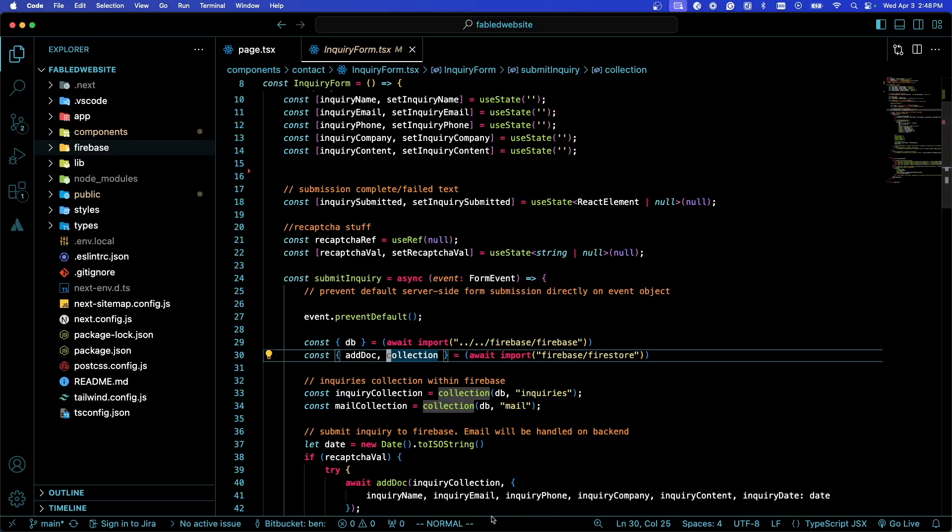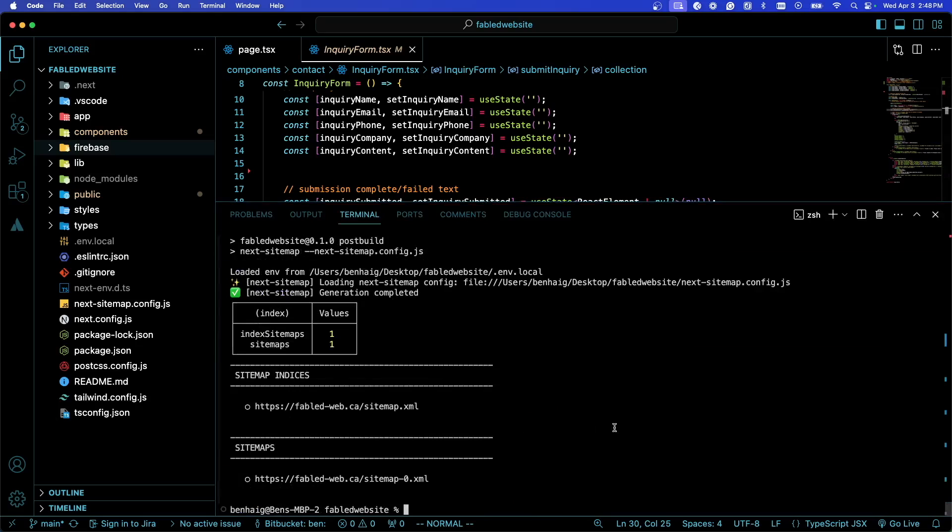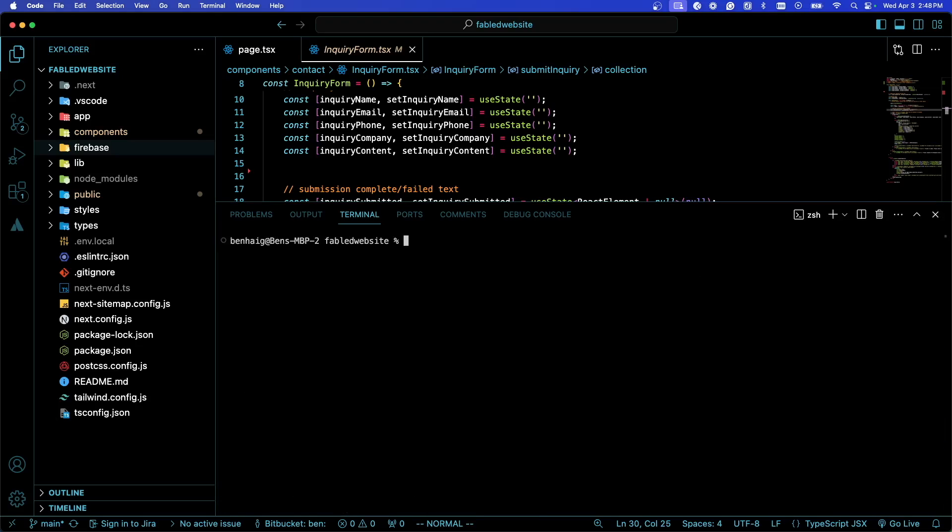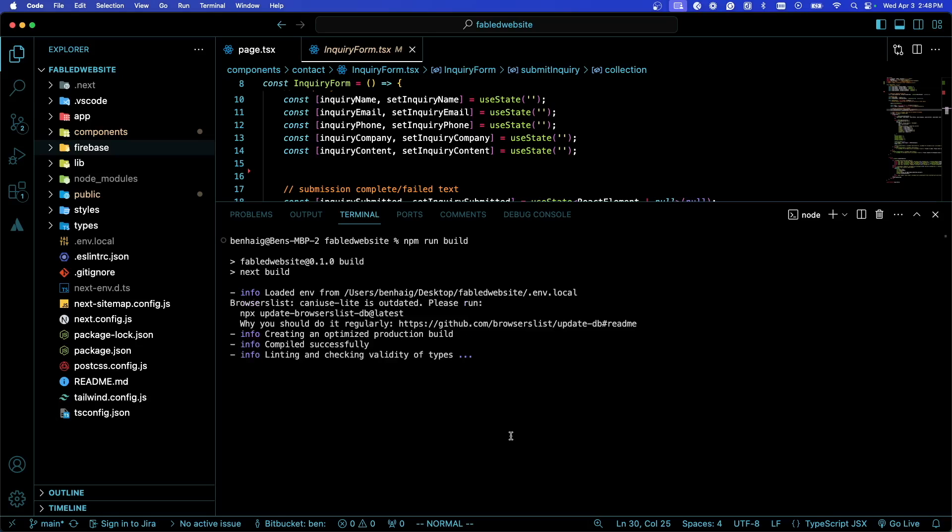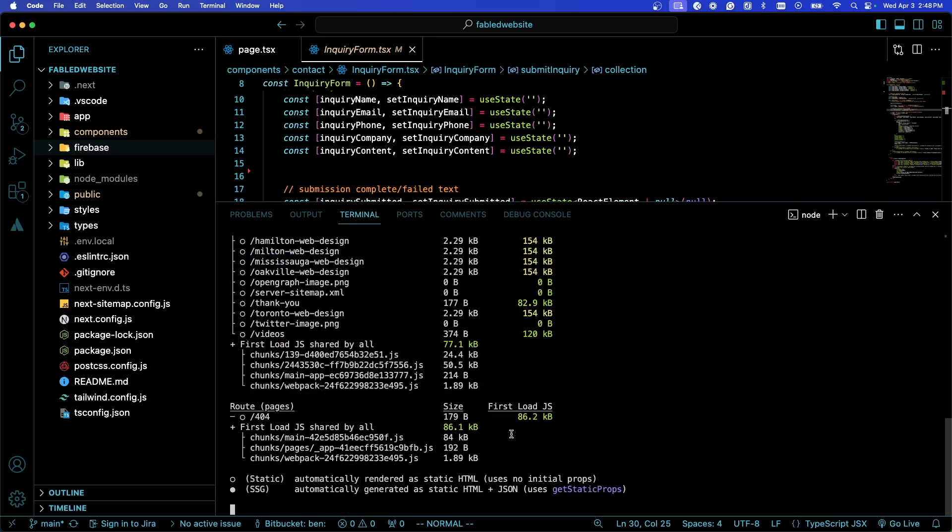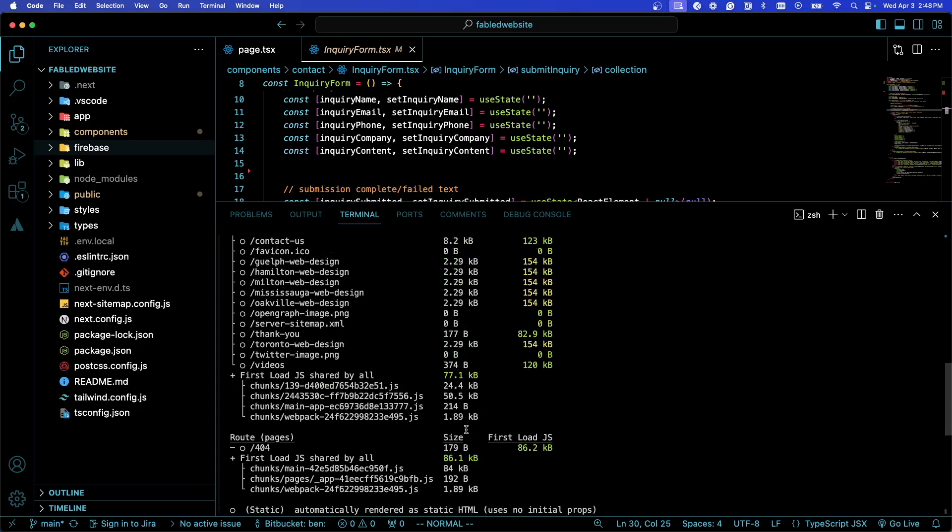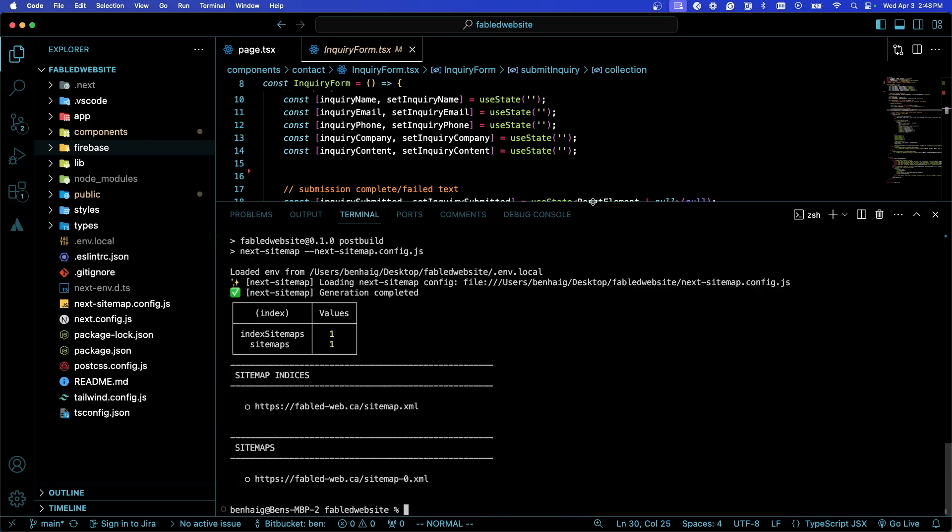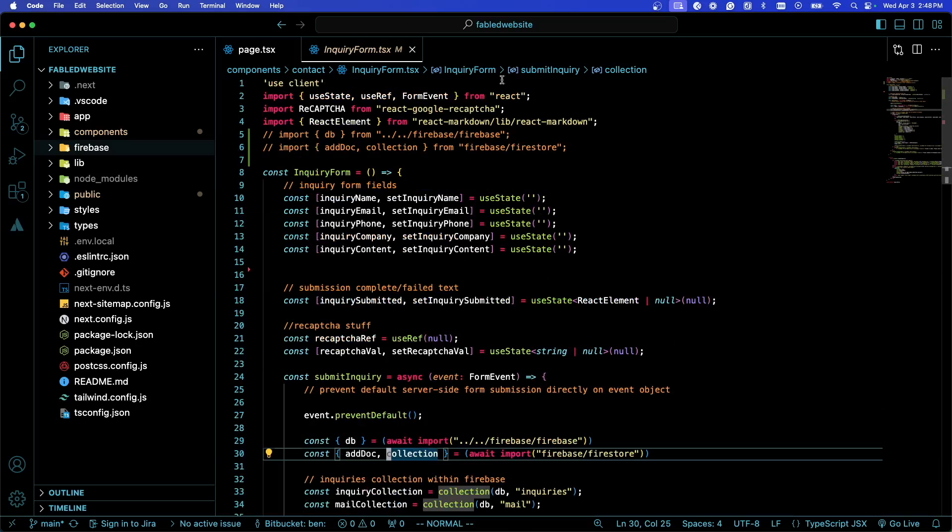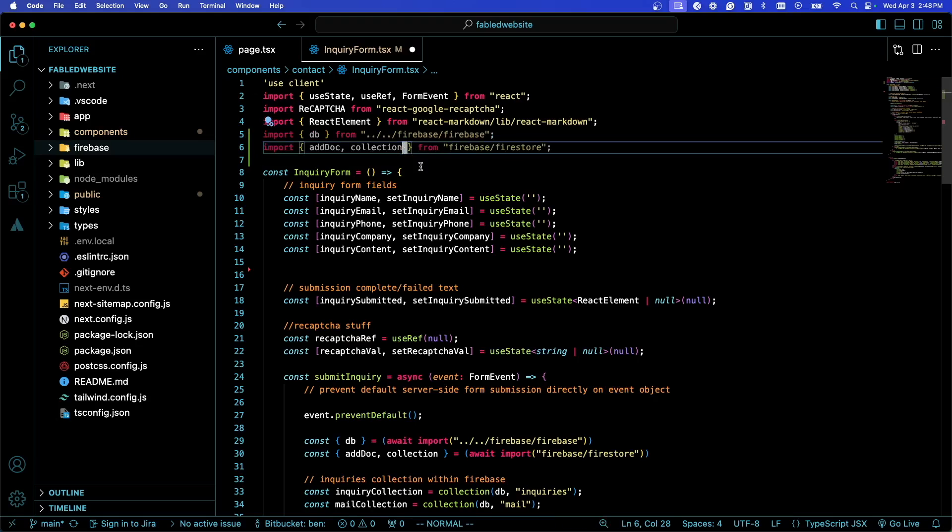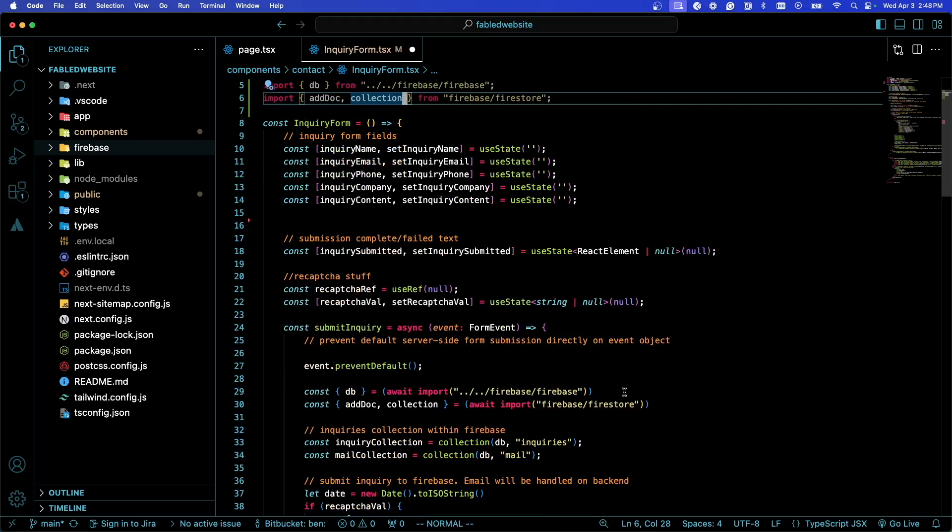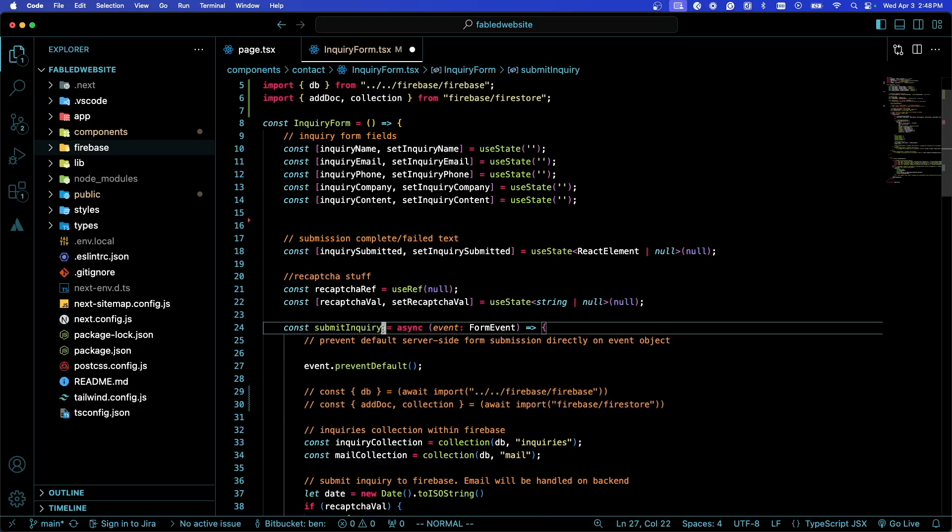When we dynamically import these, I'm going to clear and run npm run build. If we scroll up here to the contact us route, you'll see that my route is 123 kilobytes in gzip size. That's pretty good. But if you notice at the top here, for the sake of this video I left these comments. I'm going to not dynamically import these when I submit the inquiry, right when I need it.